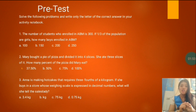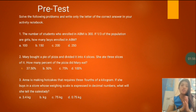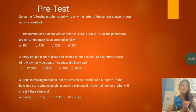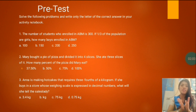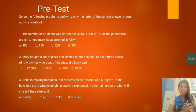Just try answering that one. Later on, after this video lesson, you will know the answer. We'll check if your answers in this pre-test are correct.